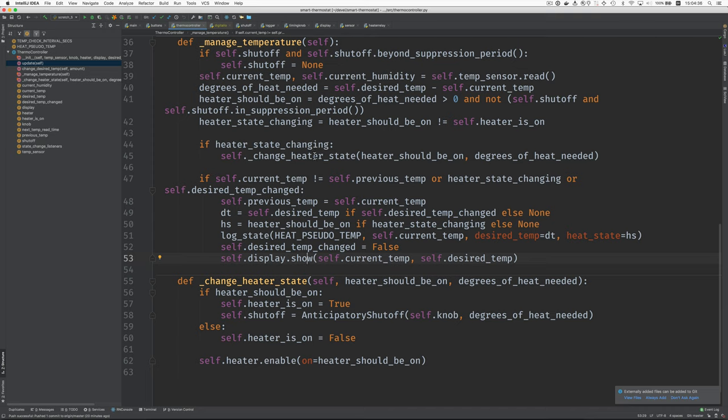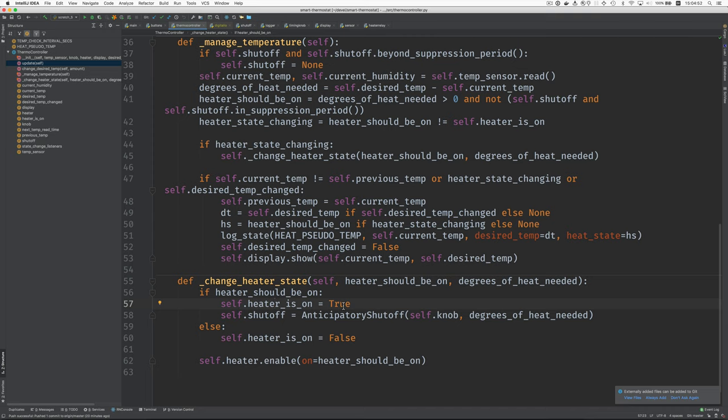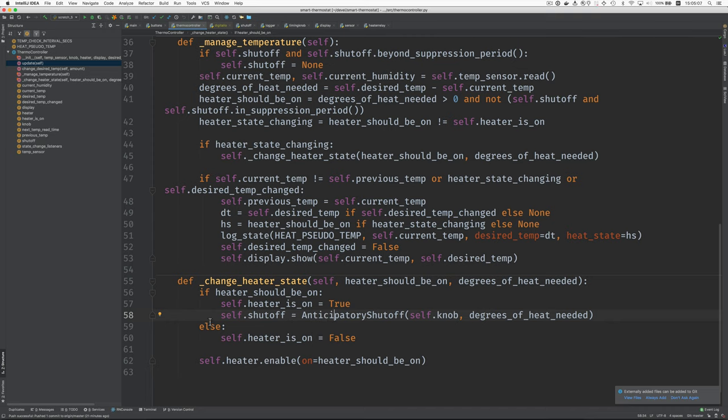Okay, let's look at change heater state. That's here. It needs to know whether the heater should be on and the degrees of heat needed. And if the heater should be on, then we turn on the flag that it is on. It's going to be in a minute. And then we use the anticipatory shutoff object to create this suppression period. If the heater shouldn't be on, then we set this flag to false. Then we call the heater enable and we either turn it on or off.